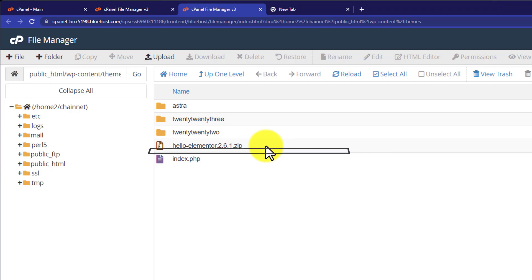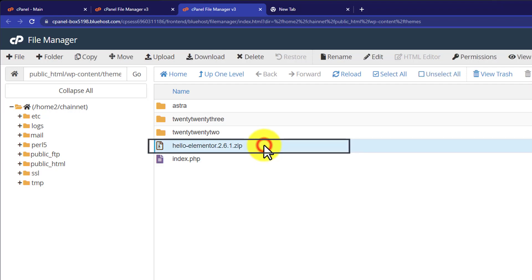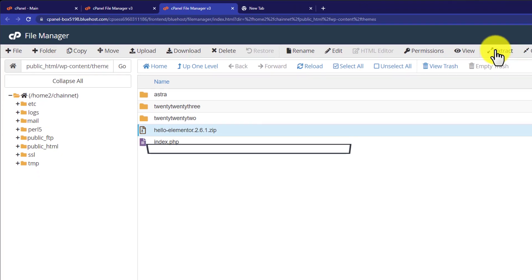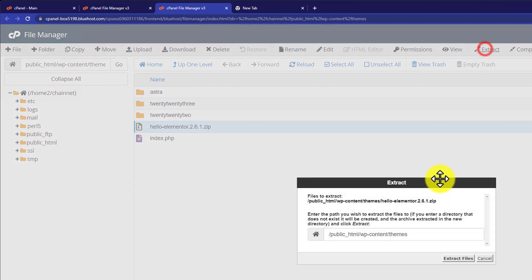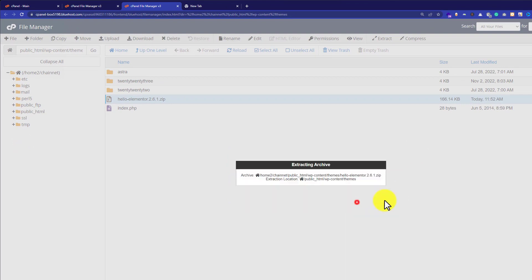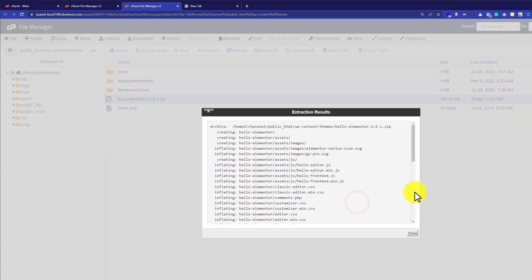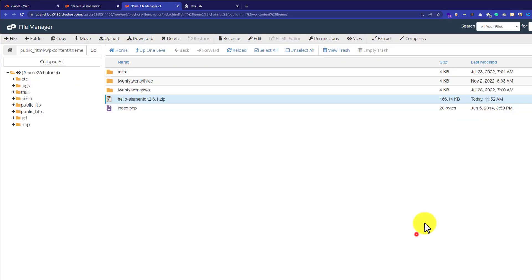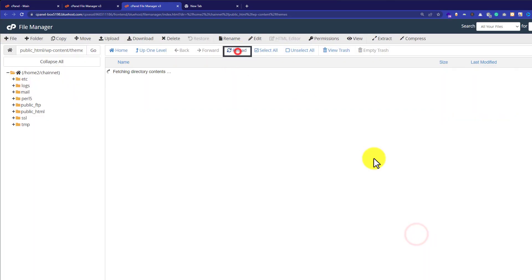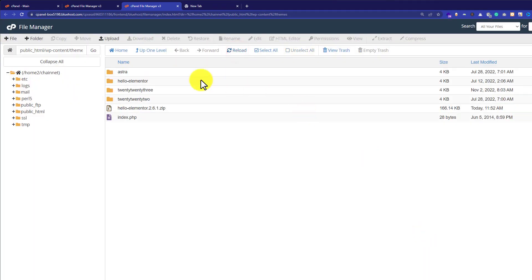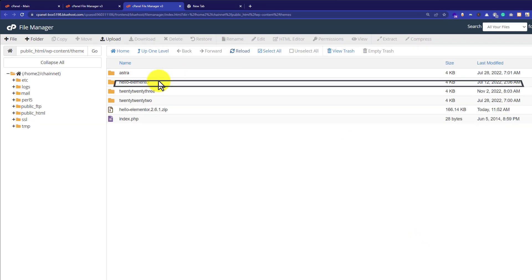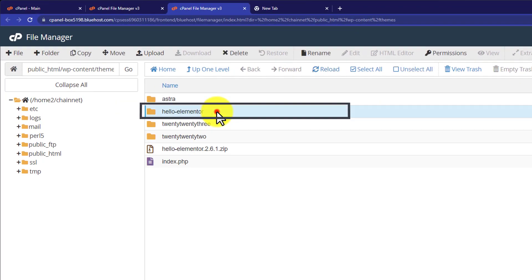Here is our theme that we have just uploaded. I will click on it and then from the top I will click on Extract, and then again I will click on Extract. Then close this and click on Reload. As you can see, our theme is now installed on our Bluehost website.